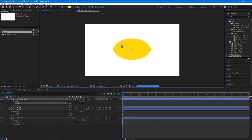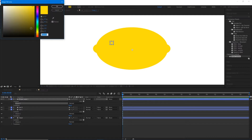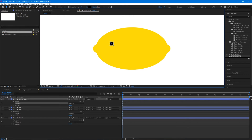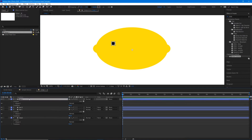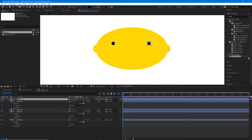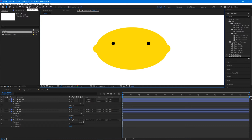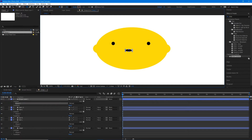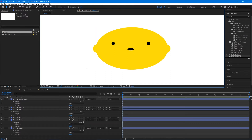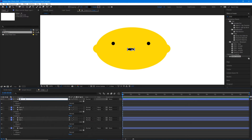Let's draw our face. Get out the ellipse tool and draw a tiny beady eye, then change the fill to black. You can make this eye look like whatever you want and place it wherever you want. Call it 'eye left,' then duplicate it with Ctrl+D or Command+D and hold shift to drag it over to the other side. Now let's make a mouth — I'm going to give them a silly mouth that's a little bit open. Rename this layer 'mouth.'